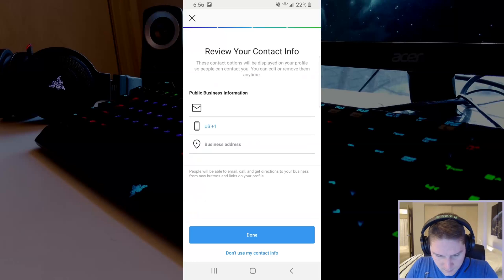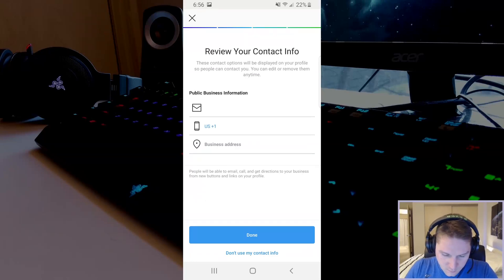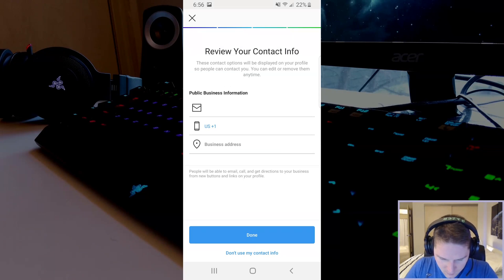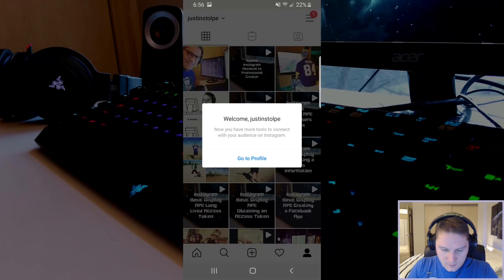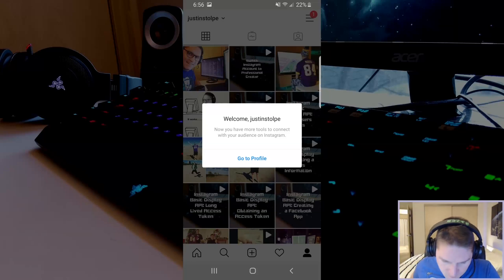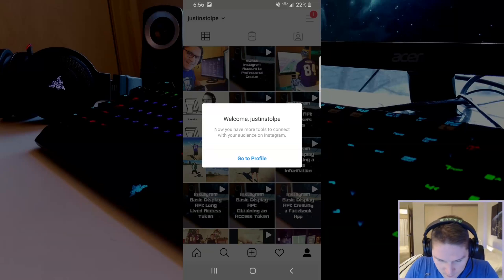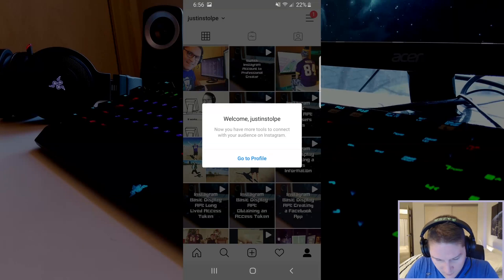Now it's asking us to review our contact information. This is the information that will show up if you wish to use it but I'm going to click don't use my contact info. And that's it. We're done. We have successfully converted our Instagram account to a professional business account.